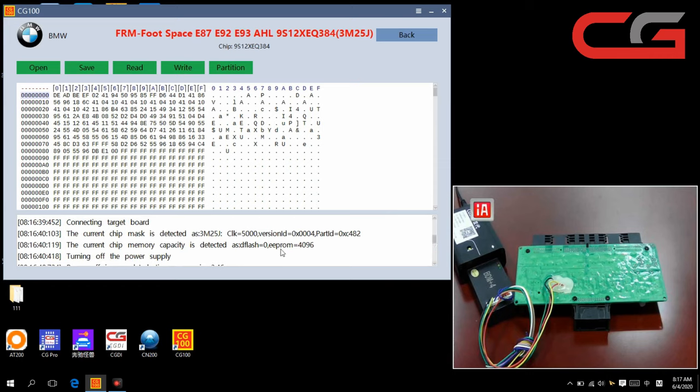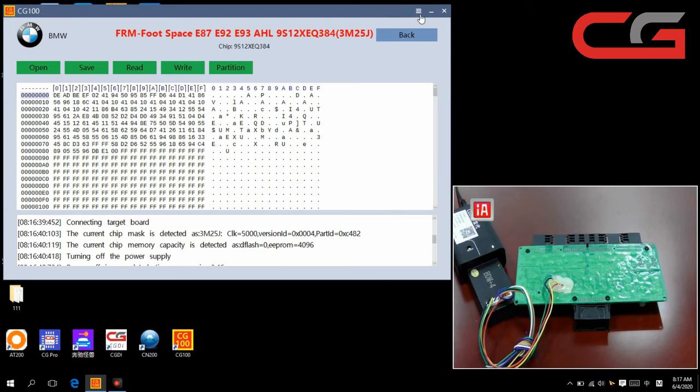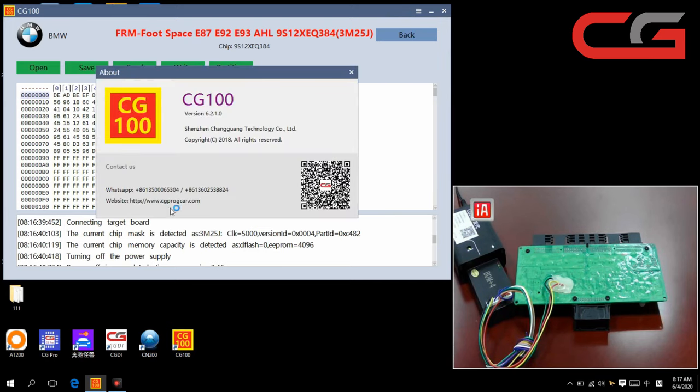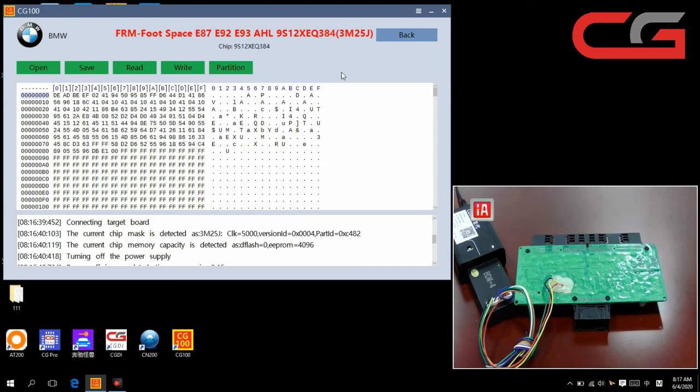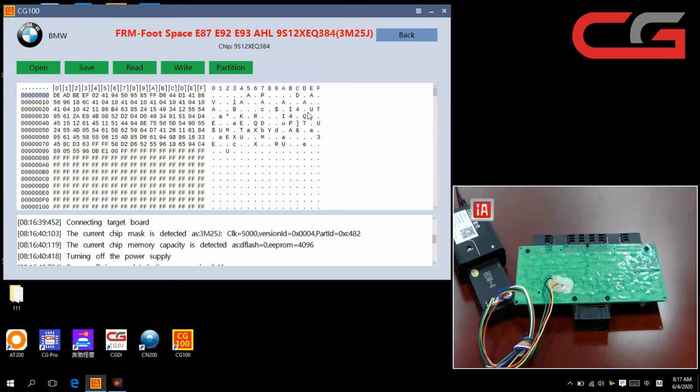The software, the new software, version 6.2.1.0. This vision. If you use the new version, it will partition by the software. You need to choose the partition here. But if you use the old version, it may need you to partition it. If you don't know how to partition, you can ask the CGDI tech support. They will help you.